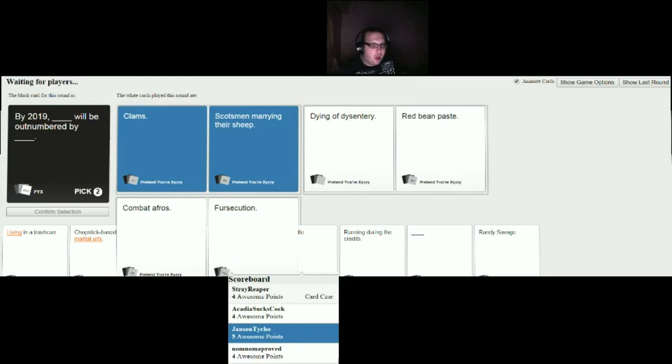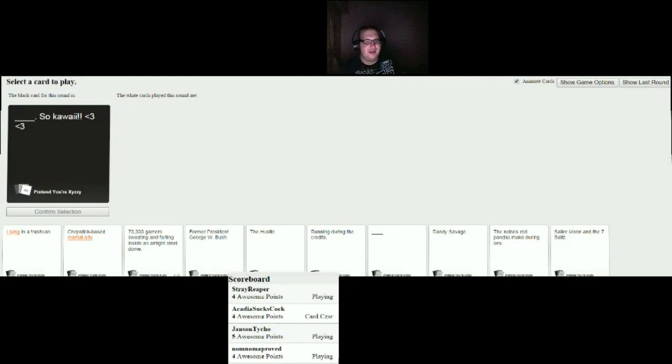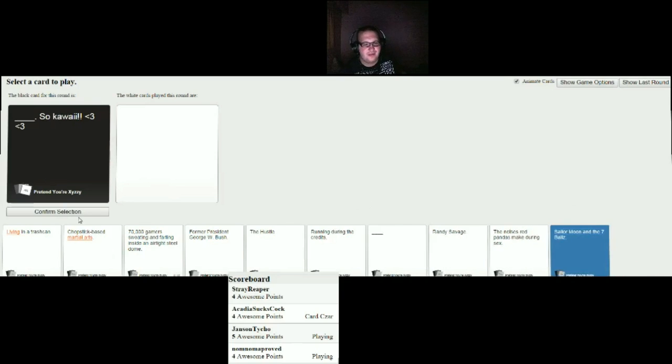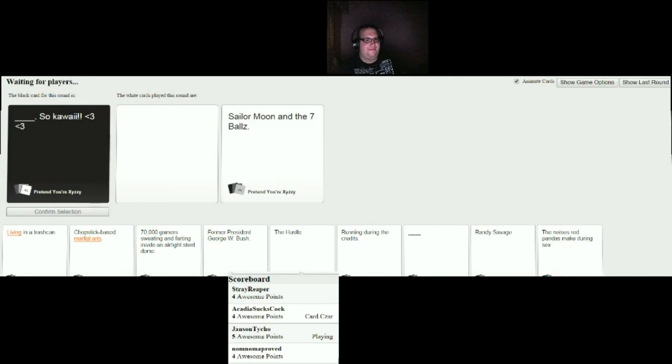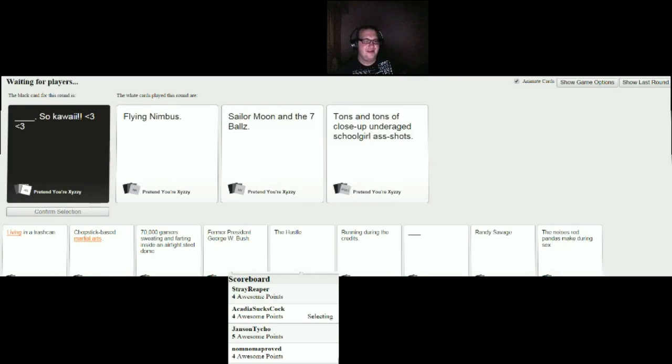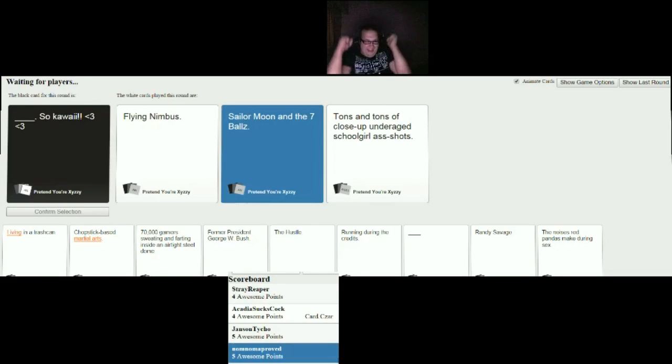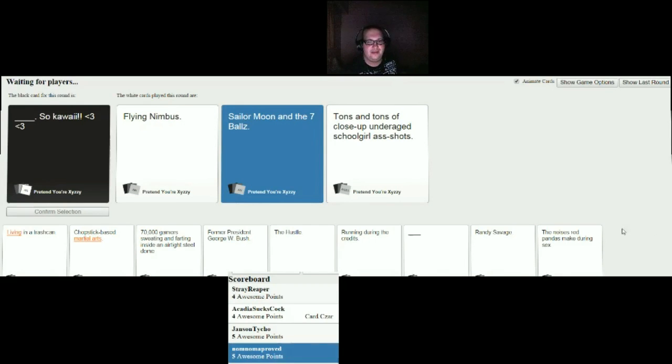But come on, afros, does Nam even know what dysentery is? I wasted the card, shut up, it was a throwaway. Blank so kawaii. Mine makes so much sense it isn't even funny. Is yours kawaii? It should be. Ah yes, okay wait that's not yours? The other one. What's up, underage schoolgirl ass shots.